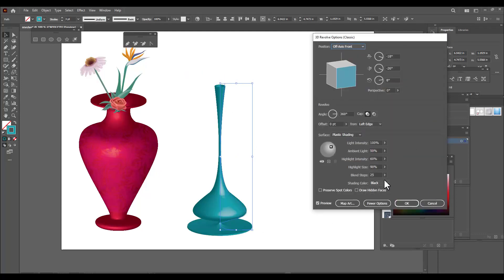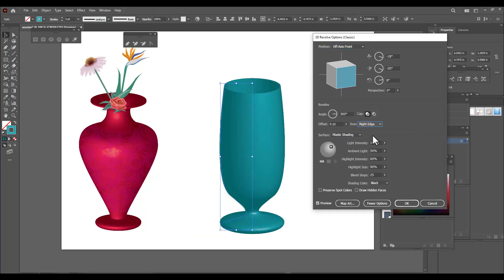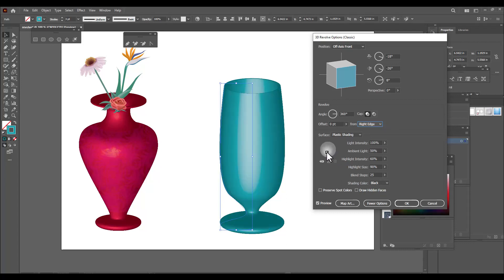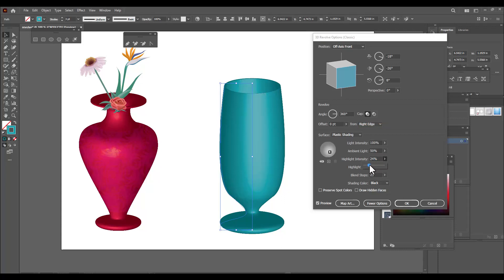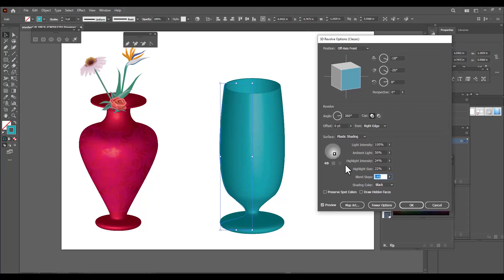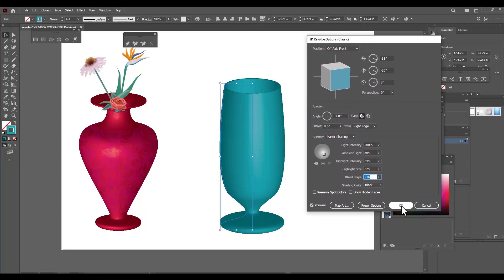Right now we got this shape — we will change the option from Left Edge to Right Edge and got something like this. We will also change the lighting, reduce the highlight intensity (the shining part), reduce the highlight size, and increase the blend steps so that the surface of this flower vase will be smooth. Once we're done, simply click OK.